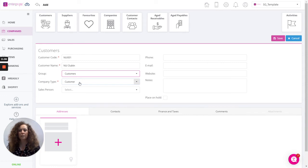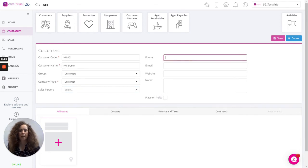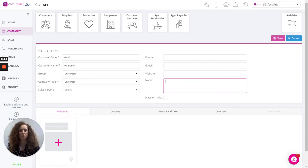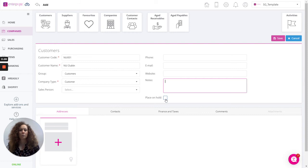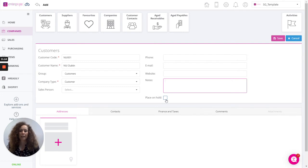Now fill in the rest of the information. You can select the salesperson if you've more than one user using the system. Enter phone number, email, website or any notes relevant to your customer. This option down here to place on hold only becomes relevant where maybe you have a dispute with your customer and you want to prevent any further invoices from being added to the system.